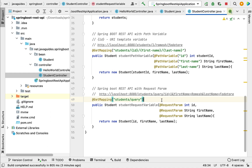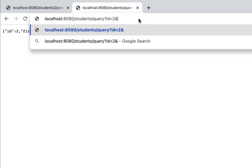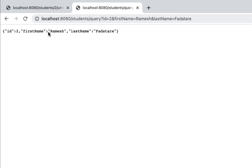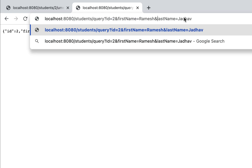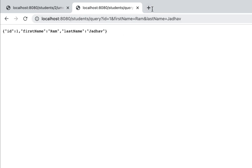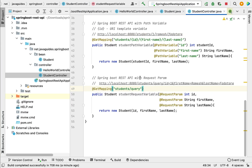Let's run our Spring Boot application again and test it in the browser. Using the URL with id=2, firstName=Ramesh, and lastName=Fadatare and hitting enter, we can see the response with firstName Ramesh, lastName Fadatare, and id 2. Changing the query parameter values — for example lastName=Jadav, firstName=Ram, id=1 — and hitting enter, we can see the query parameter values are successfully updated in the response.